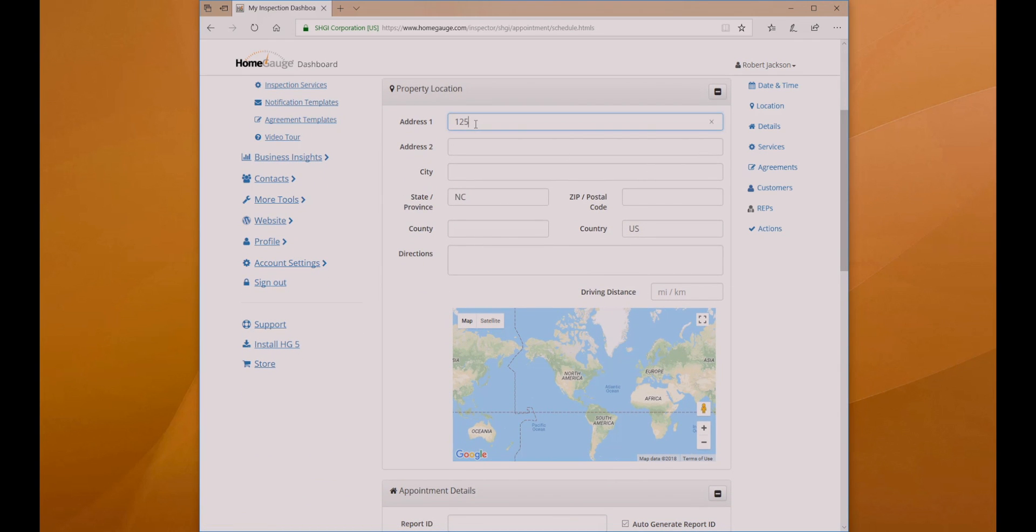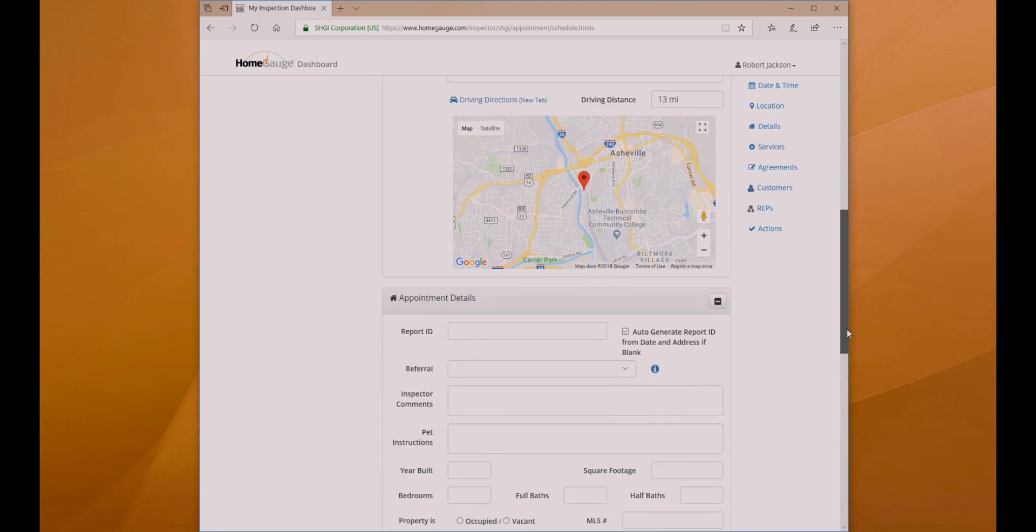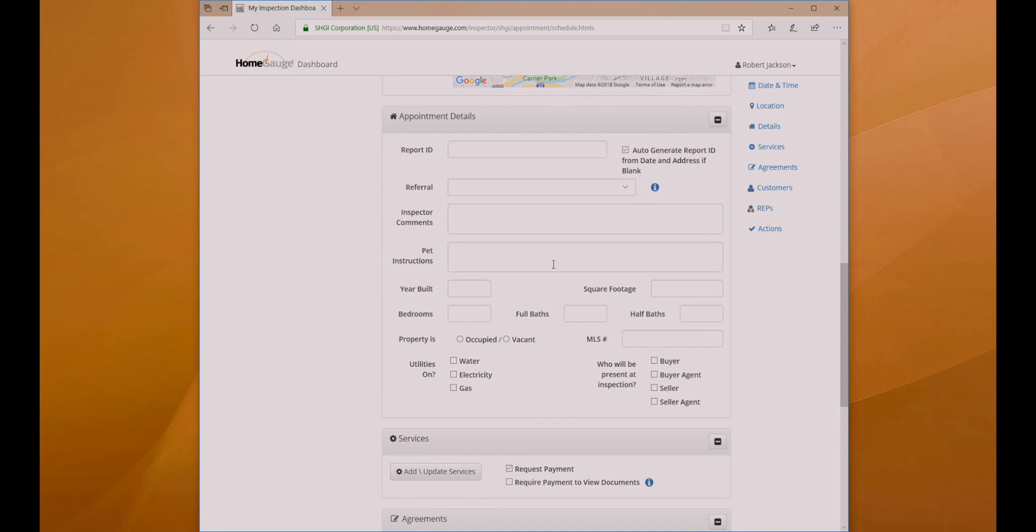Add the property address and your estimated driving distance if you track mileage for tax purposes. The scheduler will create a report ID for you, but if you have a system you've developed and prefer, fill in your report ID.